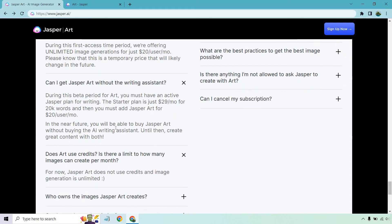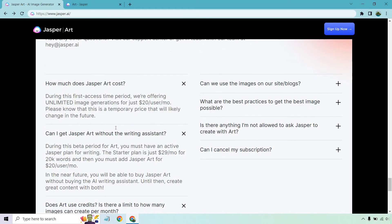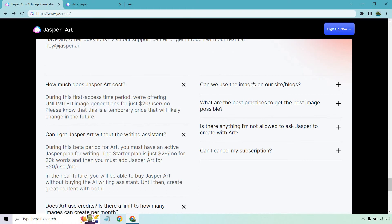Does art use credits? For now, Jasper Art does not use credits, and image generation is unlimited.